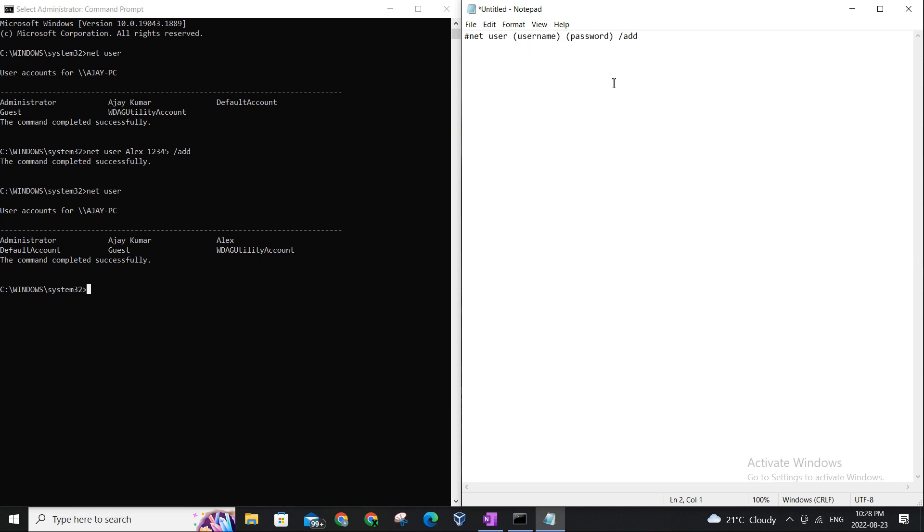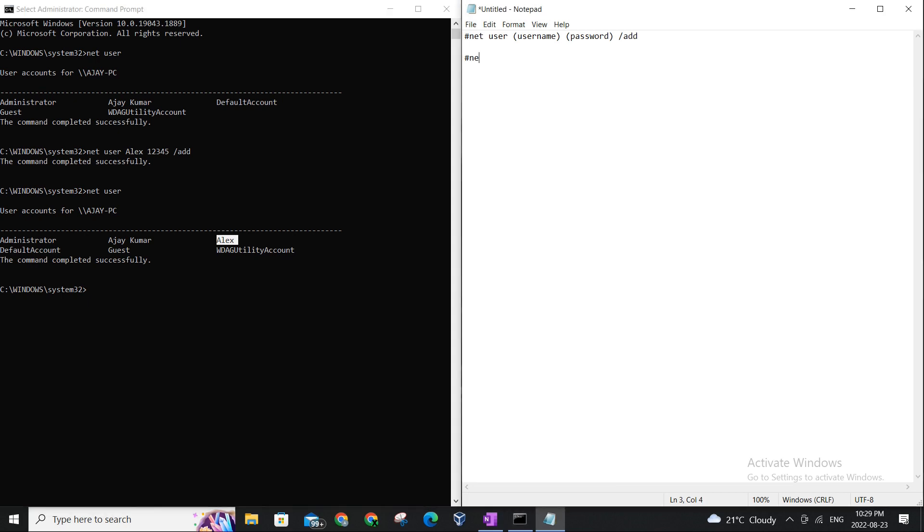And again, let me remove this here. The second command which we will be using to promote Alex, who is just a simple regular user to an administrator status, is gonna be net, the same family of command, space, local group.